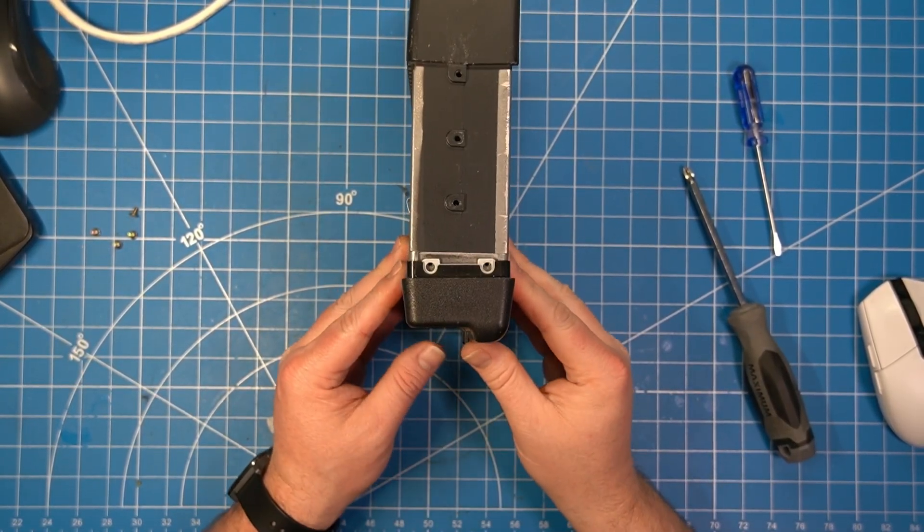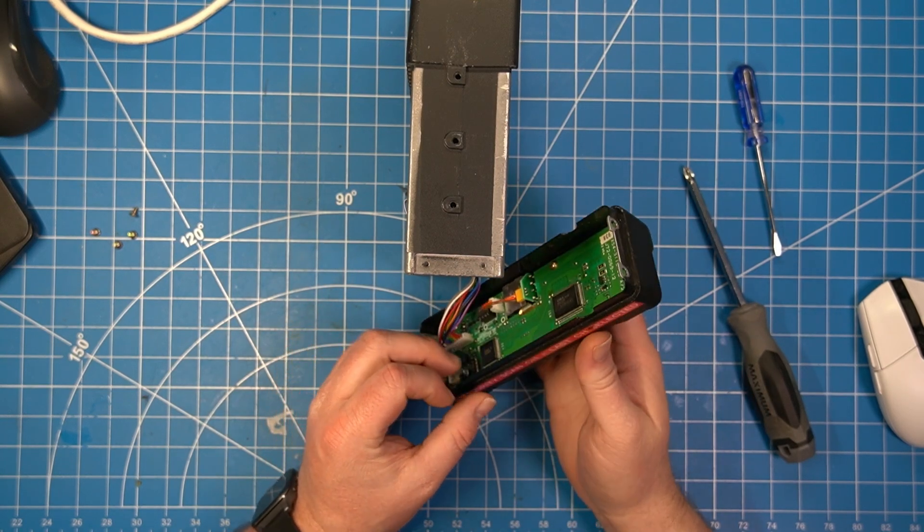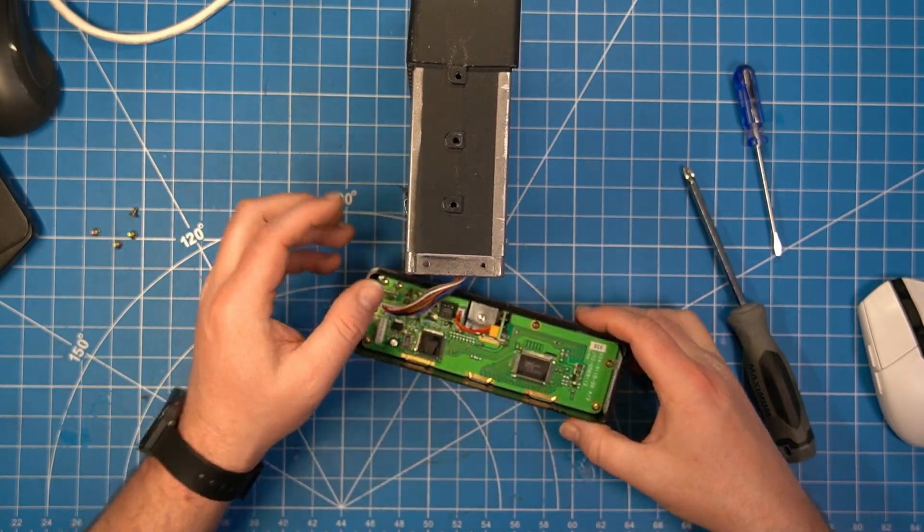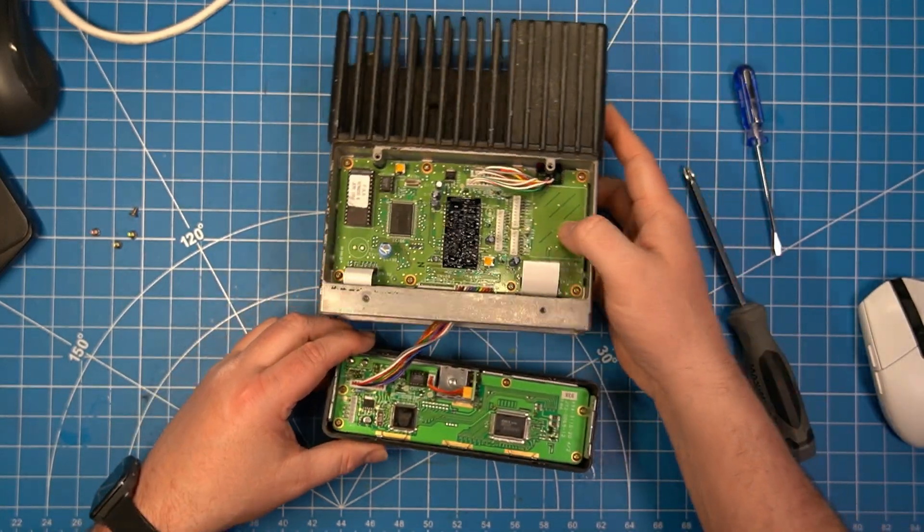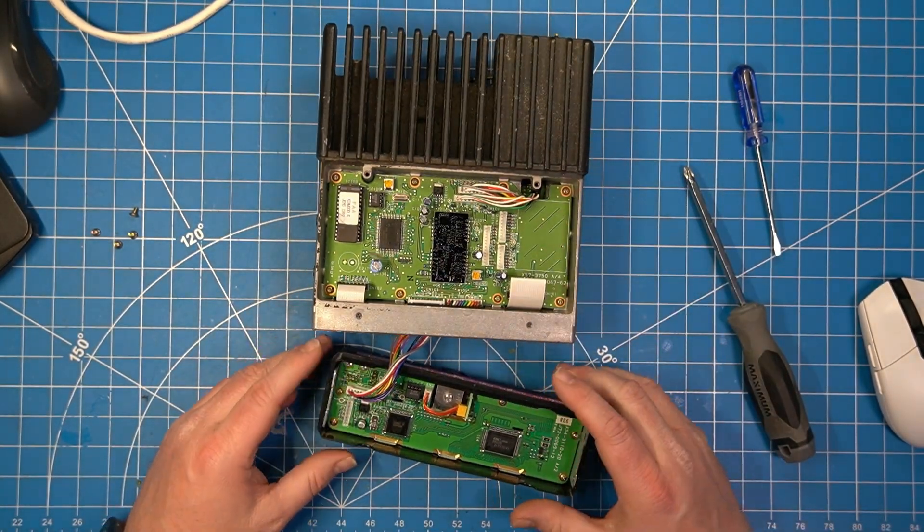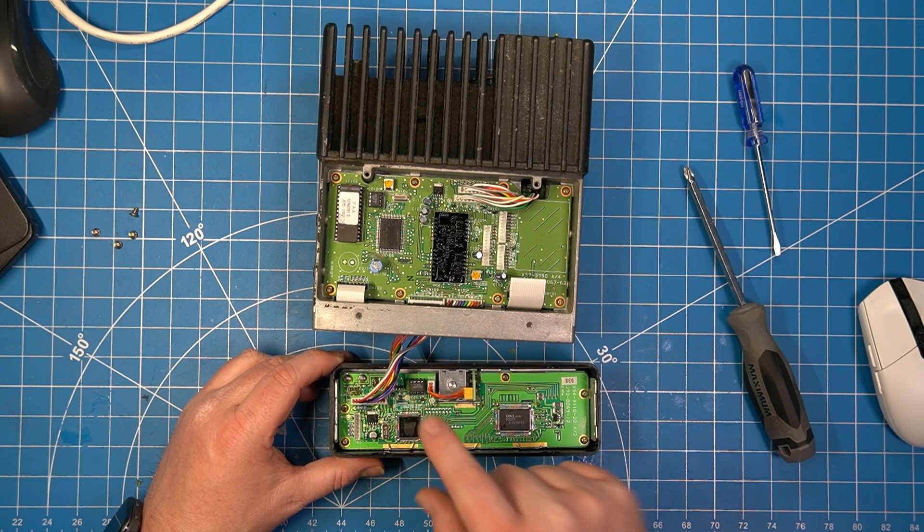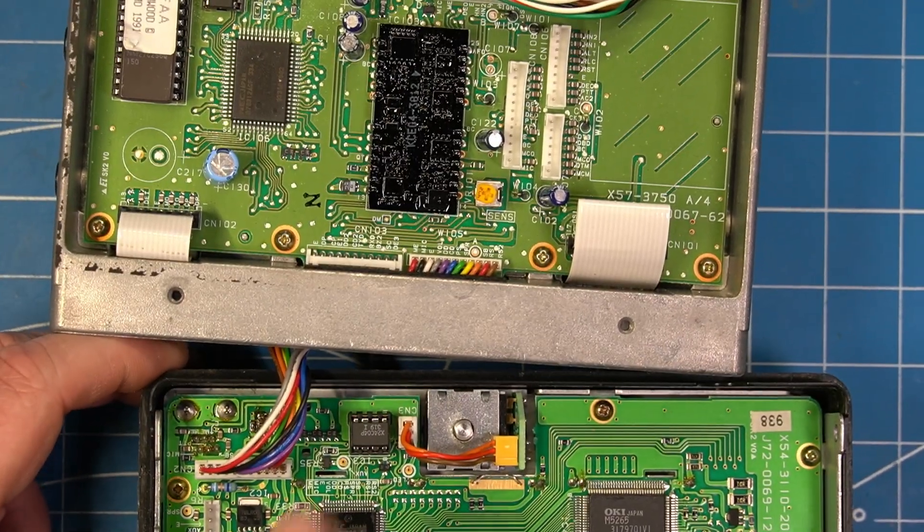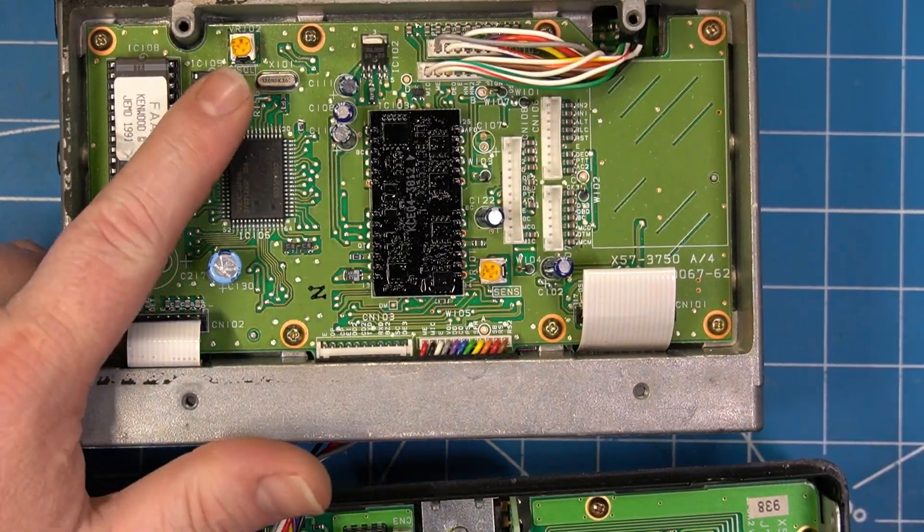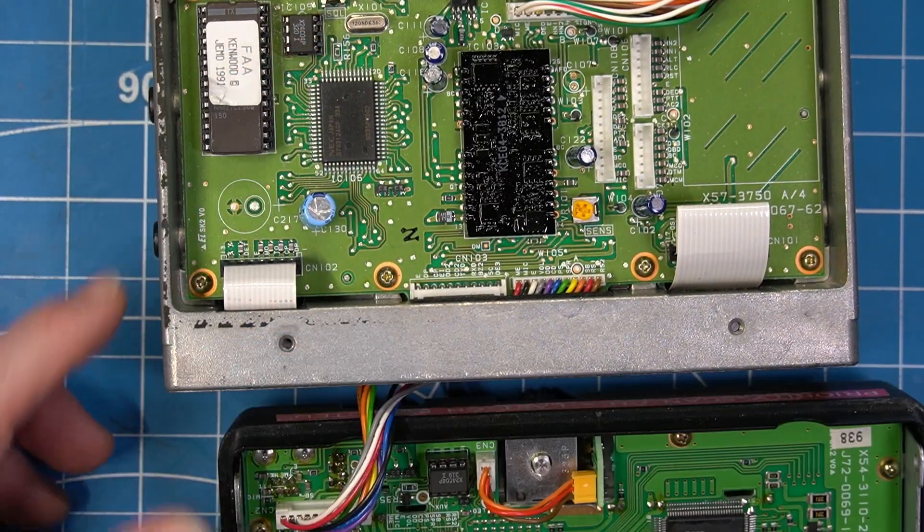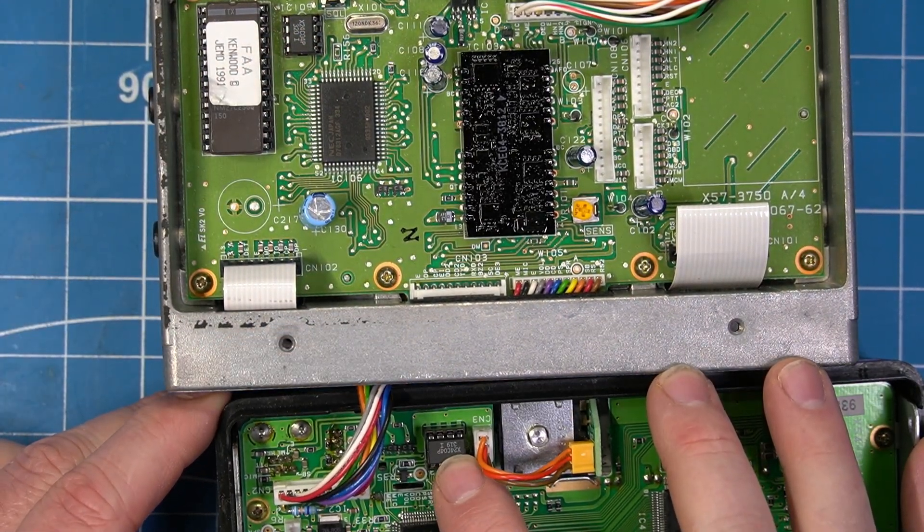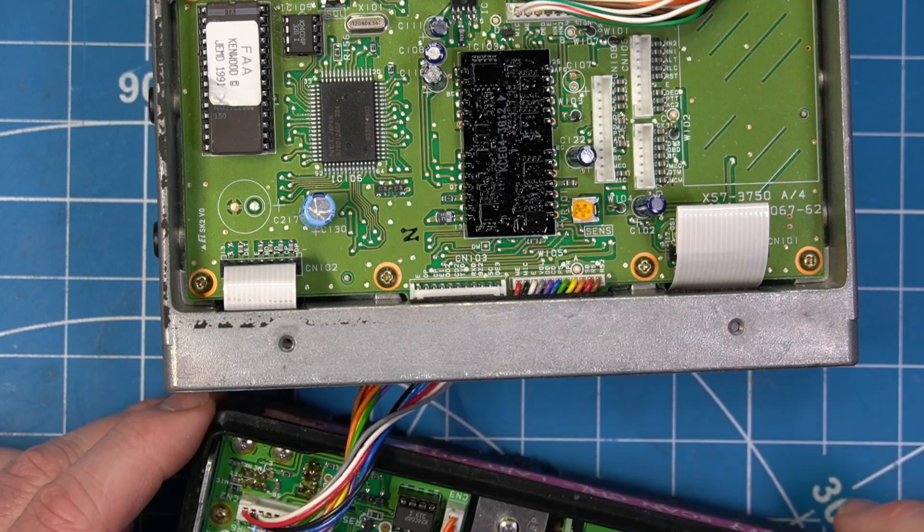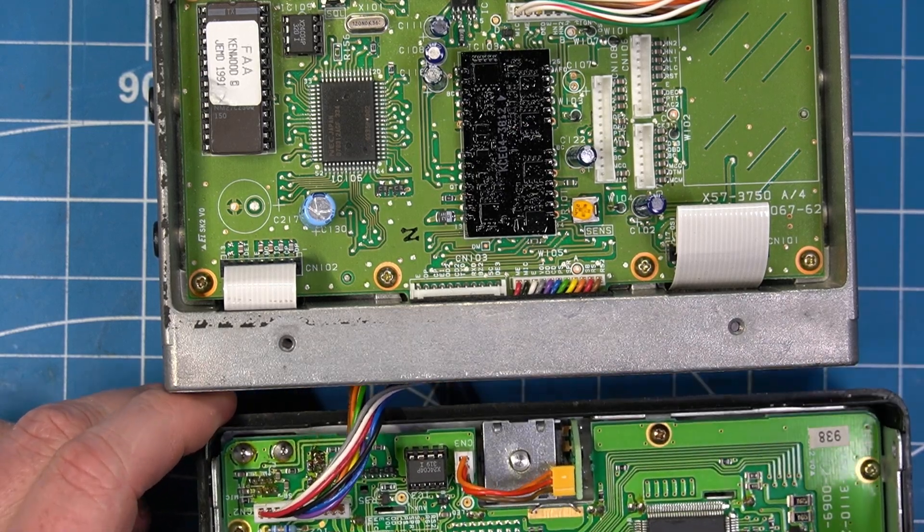We'll get everything taken apart that needs to be taken apart and out of the way. Okay, so this is really easy. We don't even need to disconnect the cable. We'll just remove the chip, which is right here. As you can see, they're both matching chips.